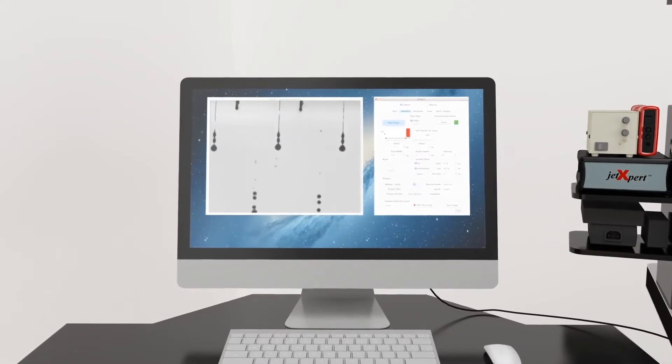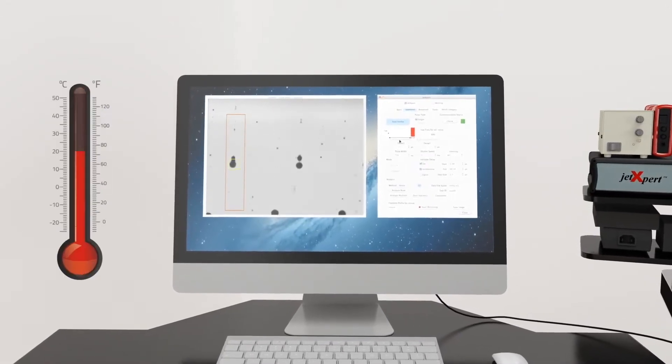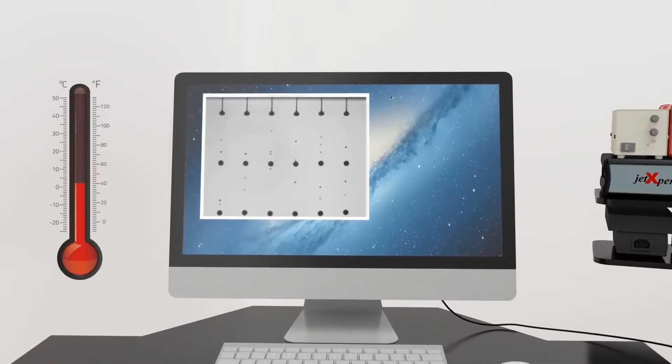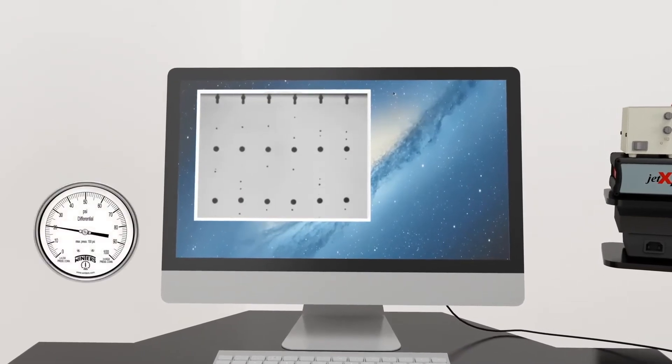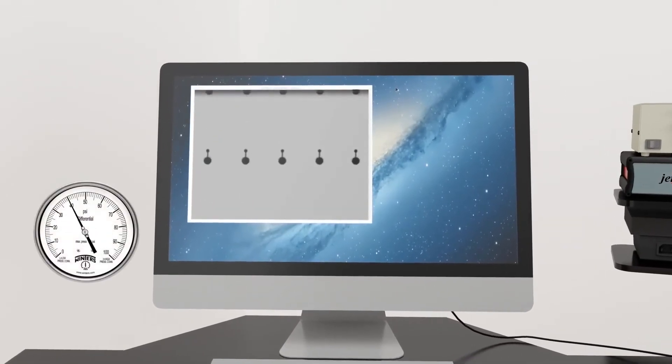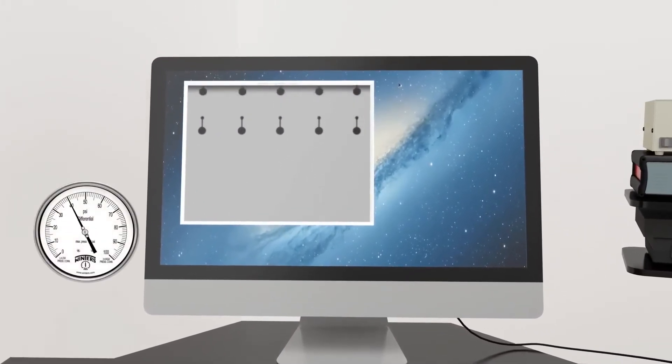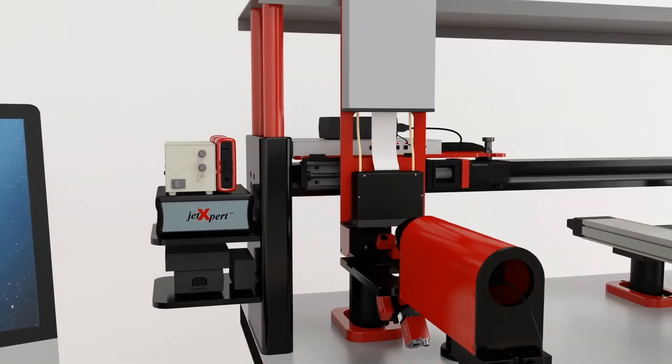Change one setting at a time and see how the droplets are affected. This will help you learn how each variable works and find a combination that will perform well in a printer. And when you want to use traditional printing tests, switching over is simple.